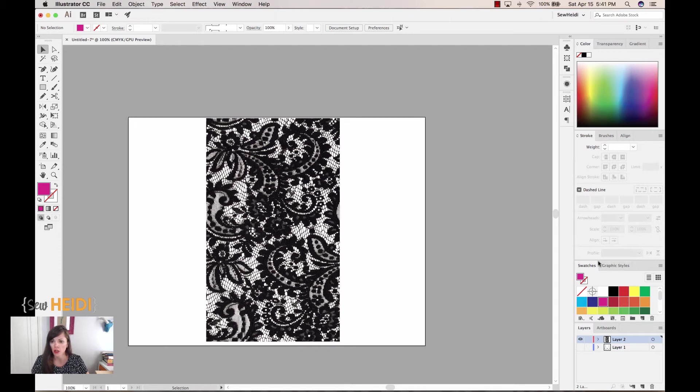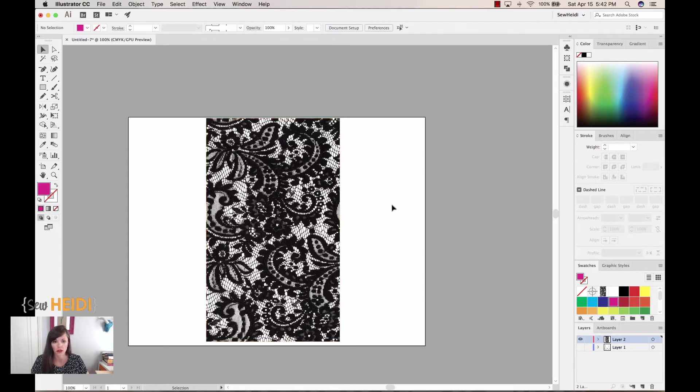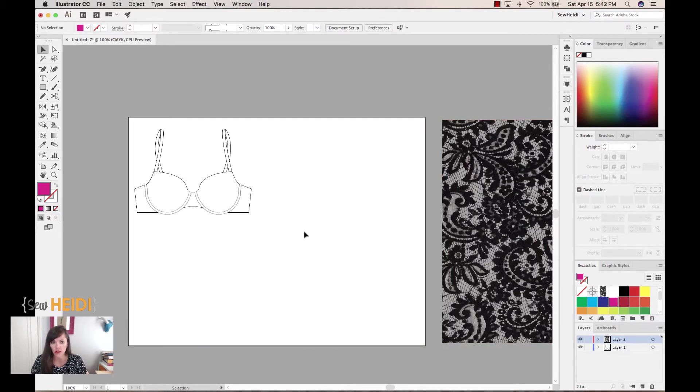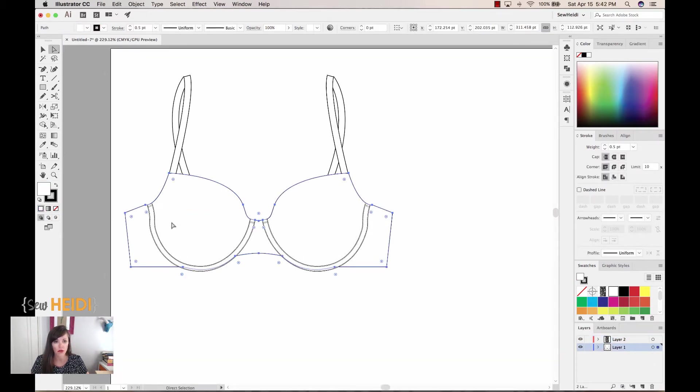I'm going to come over to my swatches panel, select this, and simply drag and drop this into my swatches panel. Now I'm going to move this over here. I'm going to turn this other layer on, which I've got a bra on so we can mock this up. So I'm going to select the bra portion.